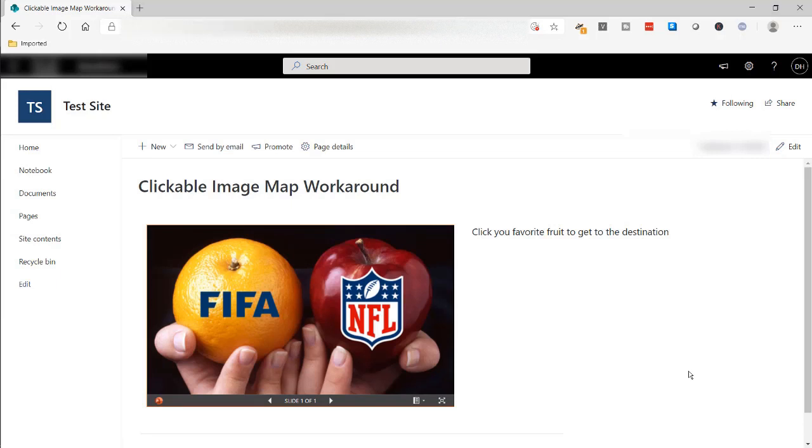Hi, in this video I'm going to show you how to create a clickable image map in SharePoint.